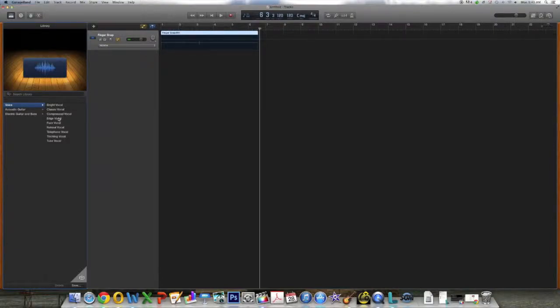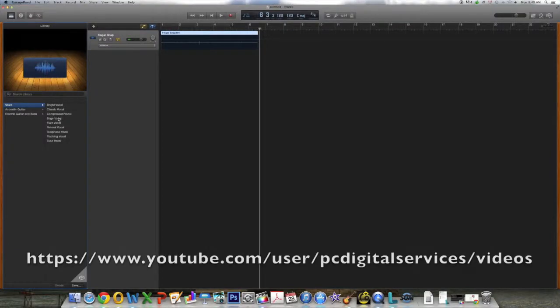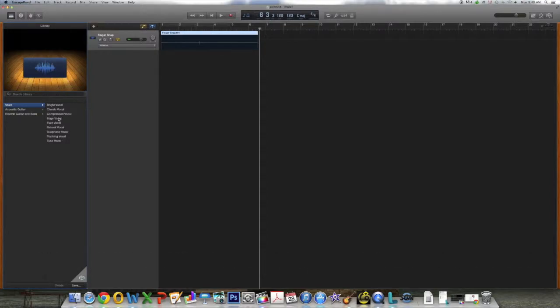Hello, this is the second in our series of GarageBand tutorials. In the first tutorial, we covered how to create a track in GarageBand using an audio interface. In this tutorial, we will show you how to add that track to a song we create. Okay, let's get started.